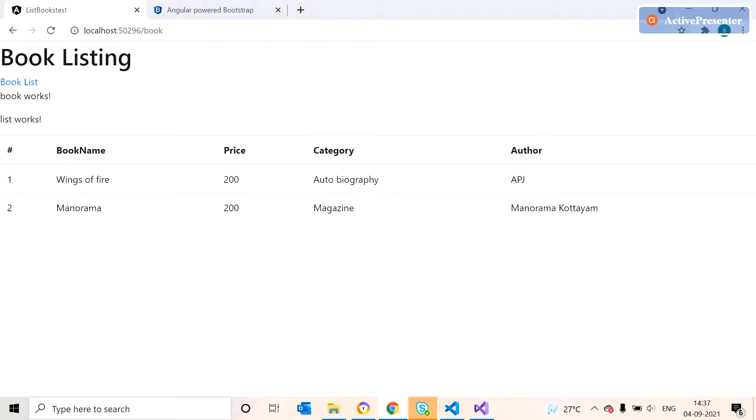Hi, welcome to my YouTube channel. Last week we already discussed about how we can list a set of details in Angular page.